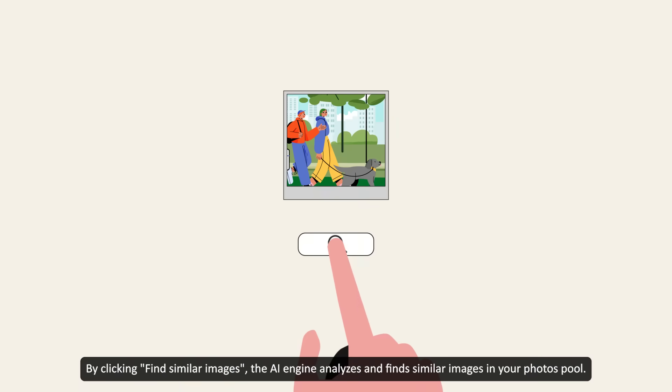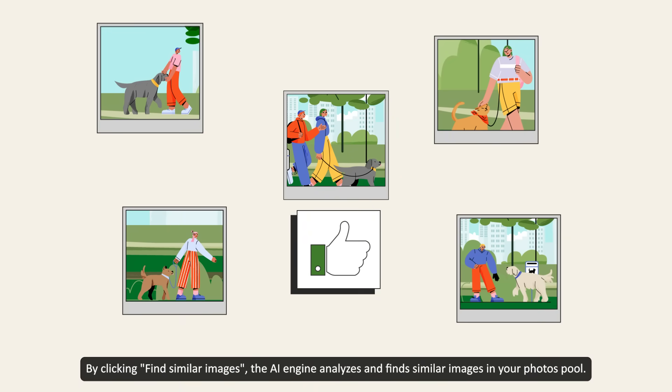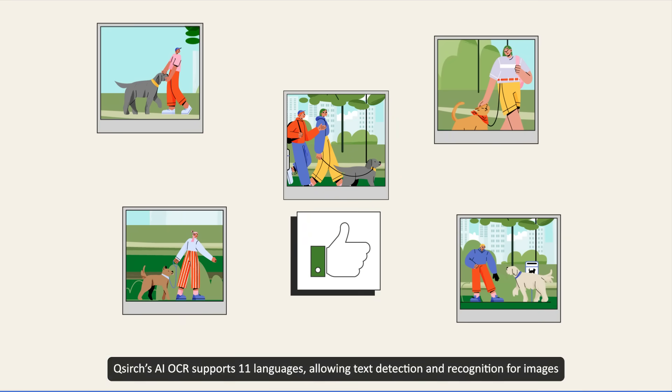By clicking Find Similar Images, the AI engine analyzes and finds similar images in your photos pool.